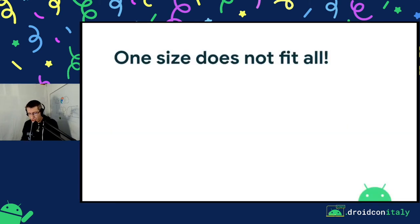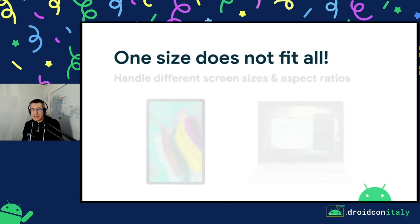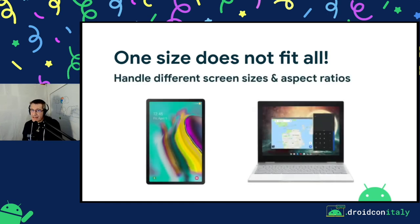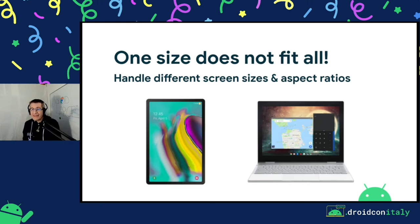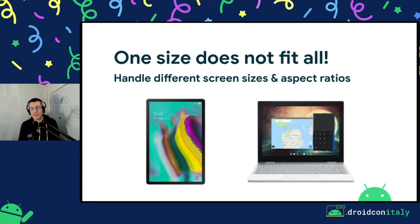From this short overview, one thing is very clear: one size doesn't fit all — whether it is the screen size, the layout, the navigation pattern, or even the resources. You cannot expect the same application or the same navigation pattern to adapt to all these different scenarios.